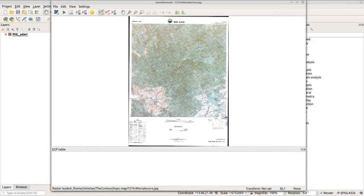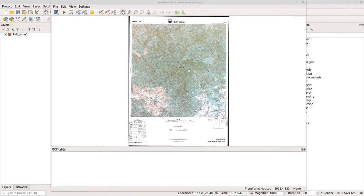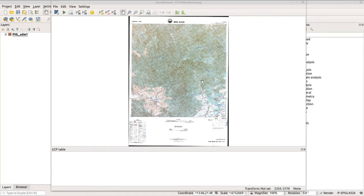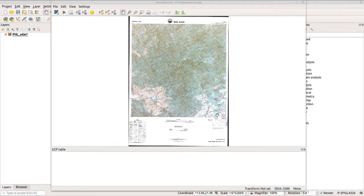To georeference our topo map, we need to locate two things: the grid coordinates or longitude and latitude, which are typically found on map corners, and the meeting point of the longitude and latitude. Now let's zoom in to our topo map so we can check the coordinates.